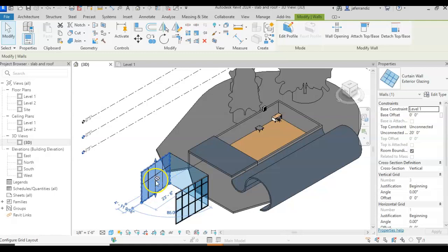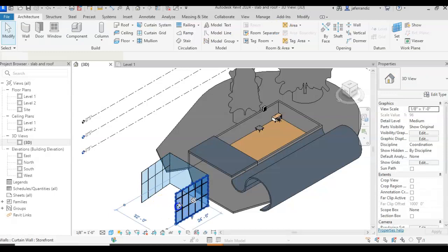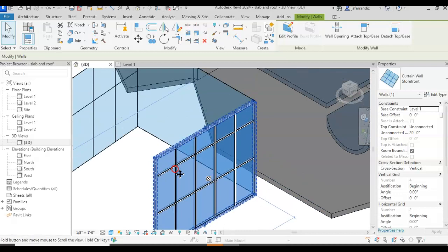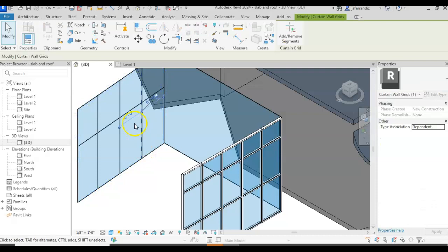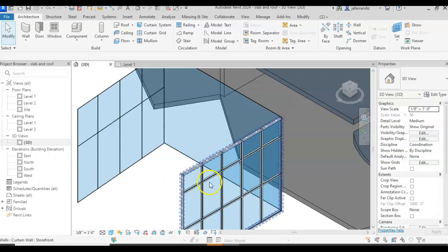And the storefront is already set it up with mullions. We have three elements over here. We have the grid, these lines that we can have vertical or horizontal, that are the divisions for the panel.